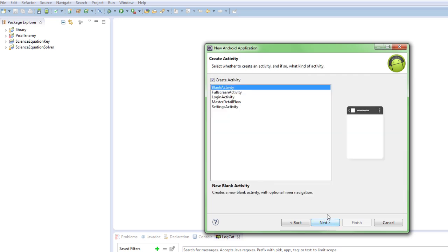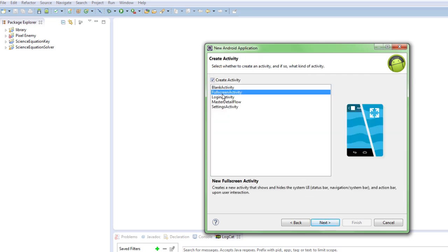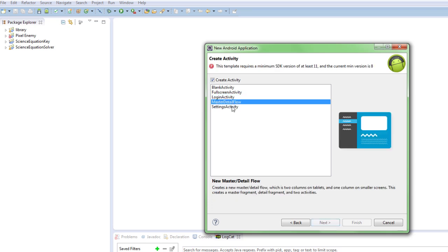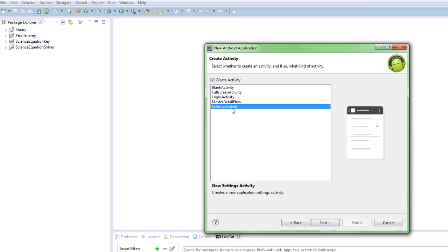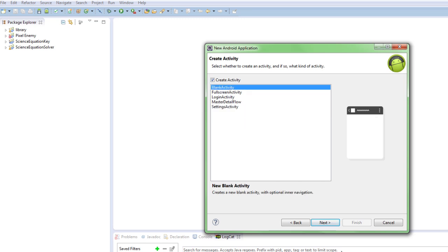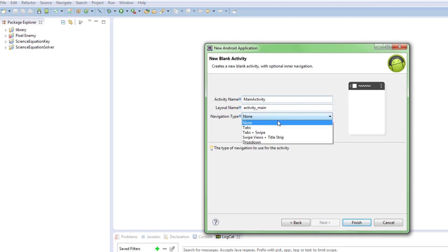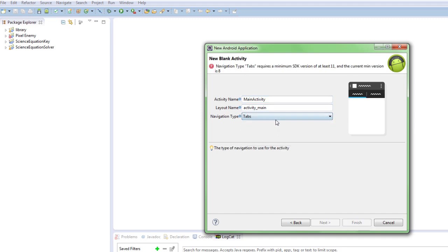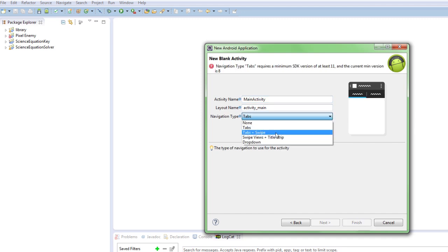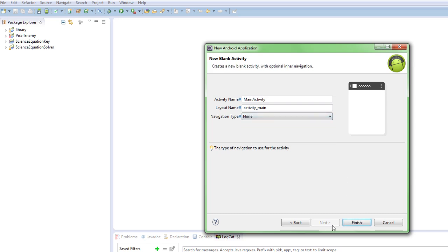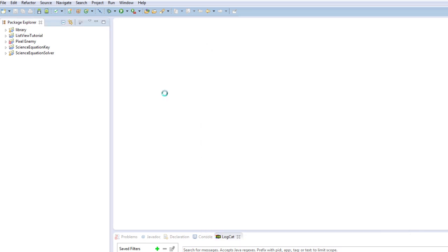And next, blank activity, full screen activity. You don't really want that. Login activity. Master, this is for settings and stuff like that. So we're going to change the main activity. Activity main. Navigation type. You can do all these kind of things. And finish. And we've done all this before.